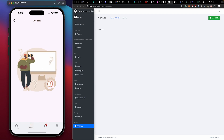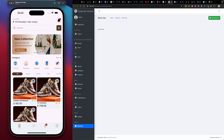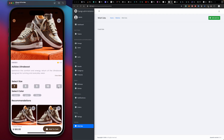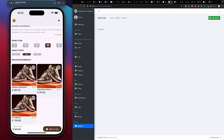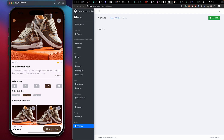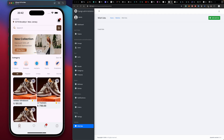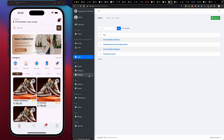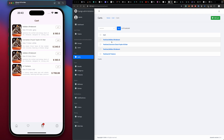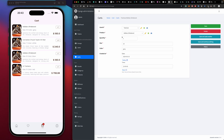Now let's move on to the cart. In our cart, we select the product we want — for example, Adidas Boost in size 10, gray color, and add it to cart. After adding, our cart count increments — the count was three, now it's four. Coming to the cart, we can see the Ultra Boost we just added is at the top.